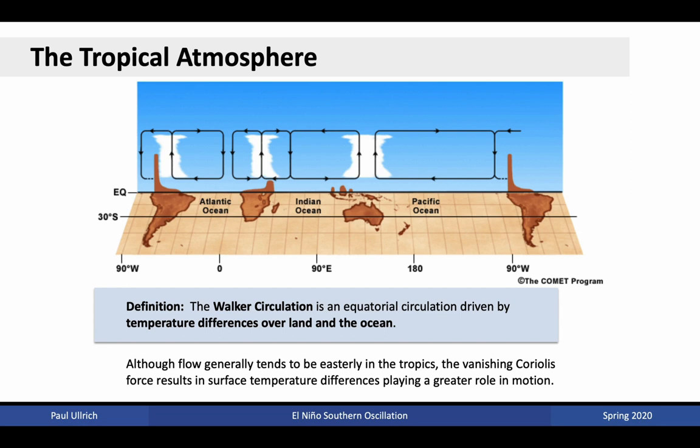The Walker circulation is in addition to the Hadley circulation, which operates in the meridional direction. Recall in our last lecture the discussion of the heat capacities of land and ocean. In particular, we discovered that the land surface has a much smaller heat capacity than the ocean, and consequently responds much faster to solar insolation. Under radiation, the land surface will heat up faster than the ocean. This leads to temperature differences that can drive a circulation such as the Walker circulation, but other circulations as well, including sea breeze effects.